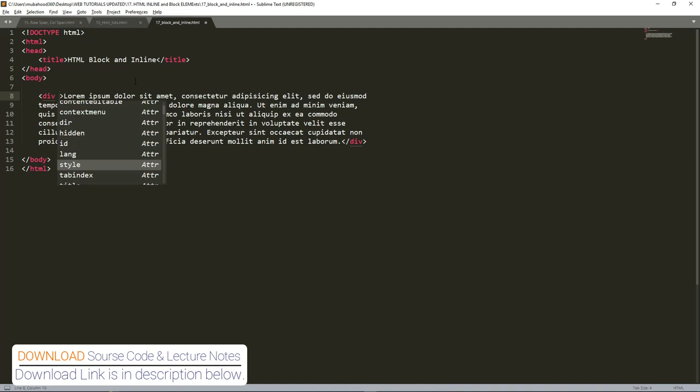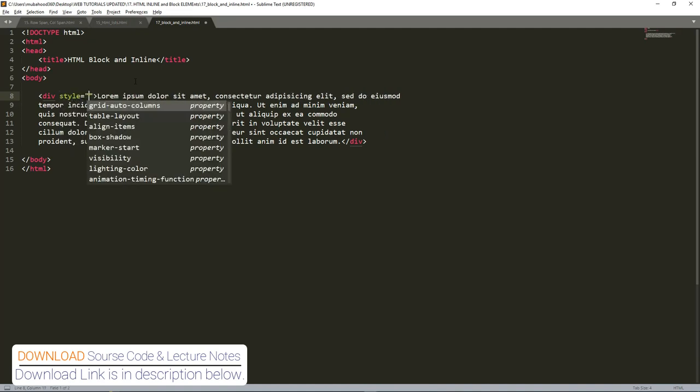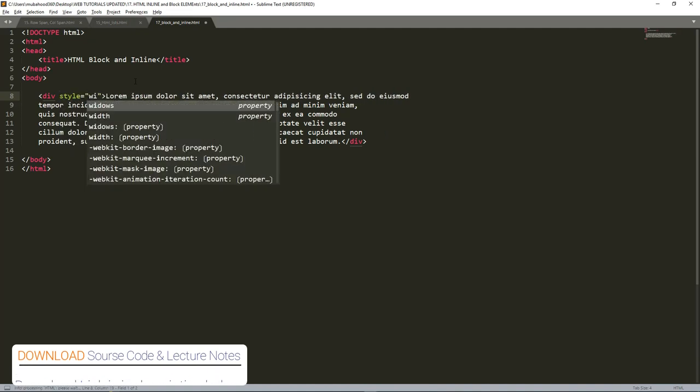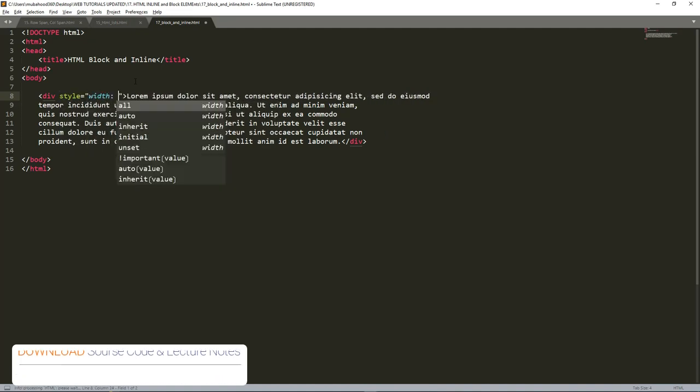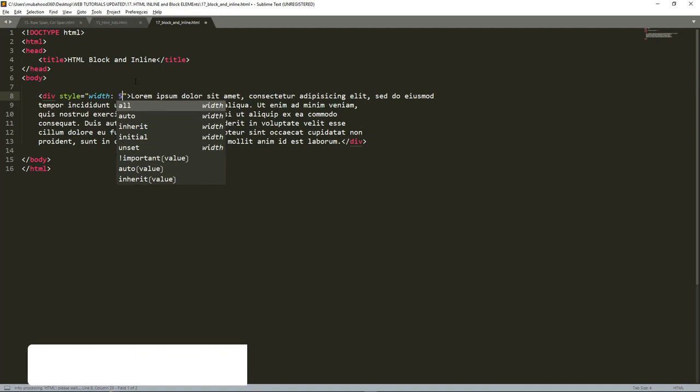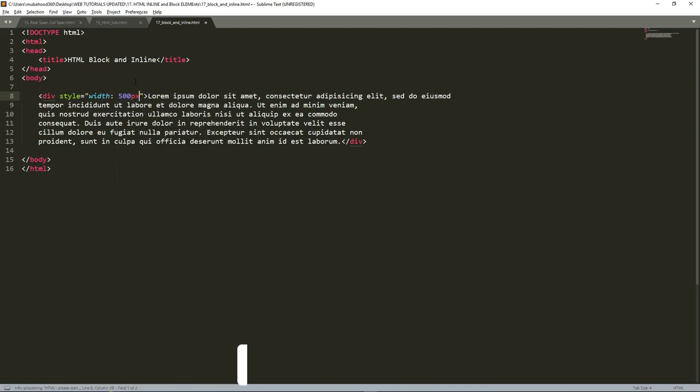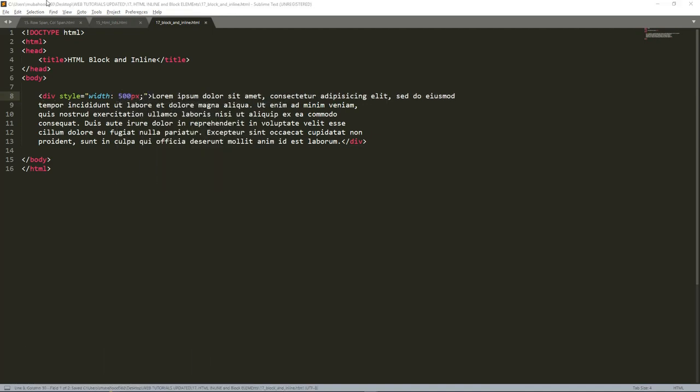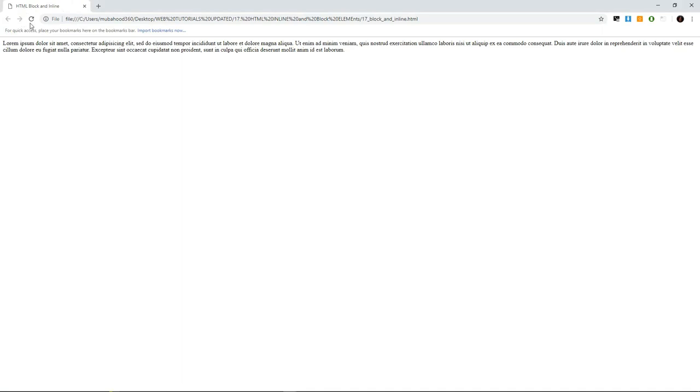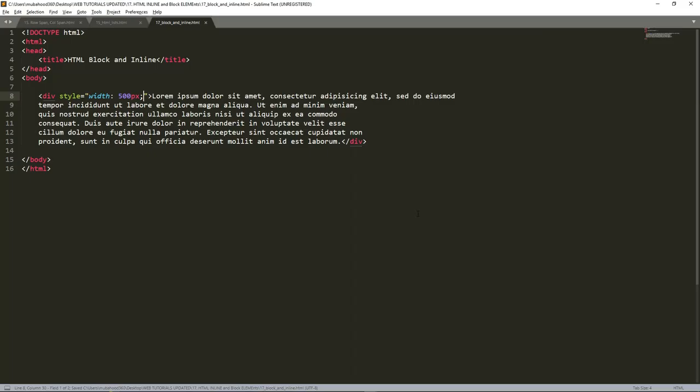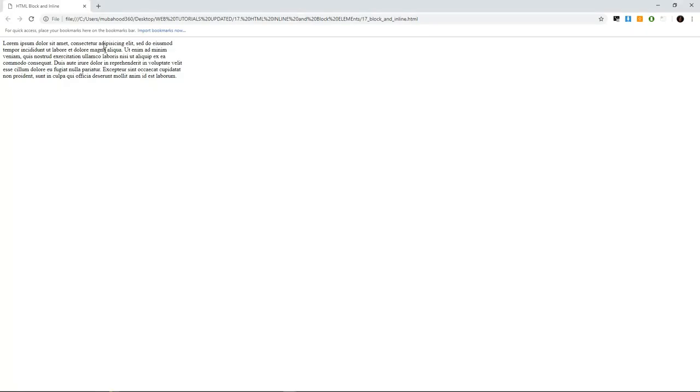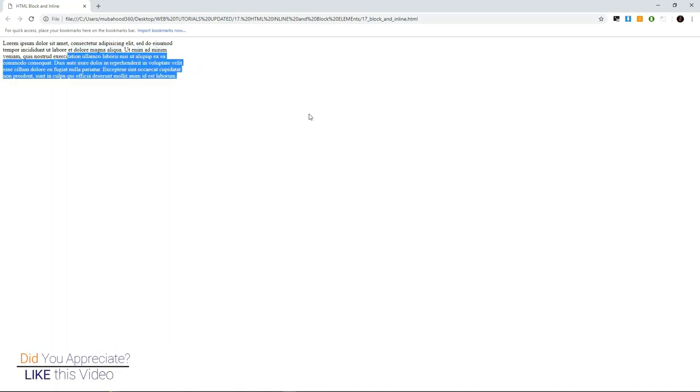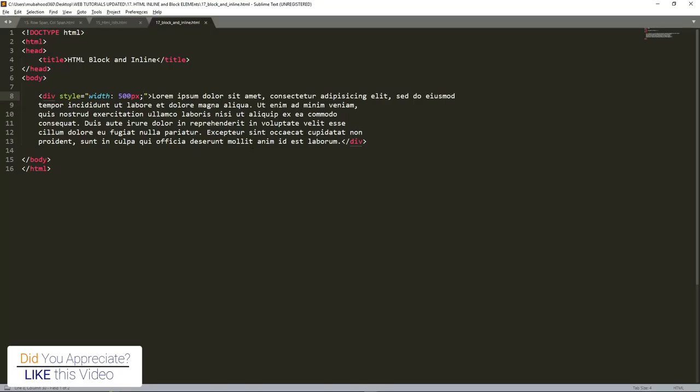So we can use this div to format our document. For example, if I now say style, width is equal to 500 pixels, then what is going to happen is that this div, this text, will not go beyond 500 pixels. And we have not added anything to it or reduced anything. So that is a div. We use it to format a certain block of elements.